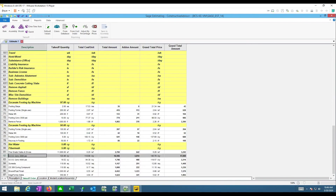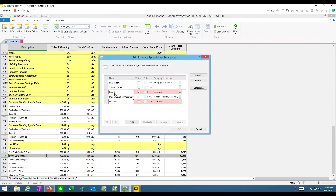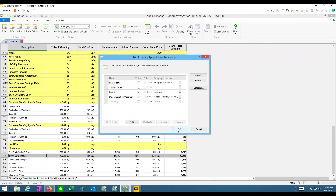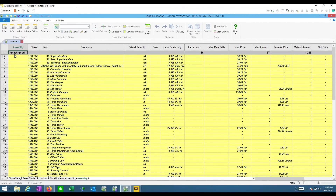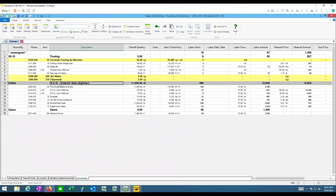One advantage of assemblies is reviewability. I can add an 'Assembly' tab to my estimate view. There's the footing I did, the slab I did, the demo I did. Right-clicking on the slab assembly and choosing 'Review Assembly' shows me: Pass 1 was 10,000 square feet at 4 inches, Pass 2 was 1,000 square feet at 6 inches. That's very powerful for reviewability — if someone asks whether I addressed an addenda change, I have recourse to confirm exactly what quantities I entered.